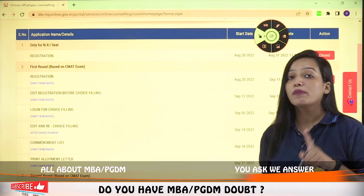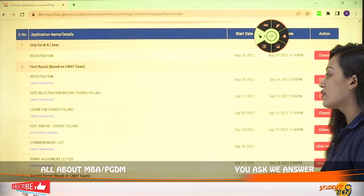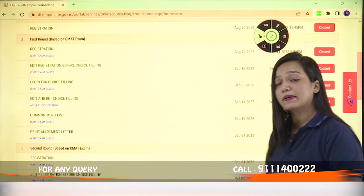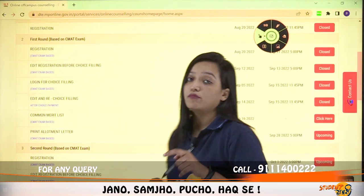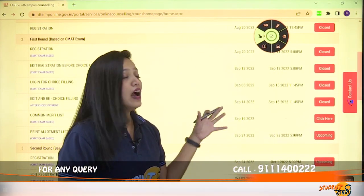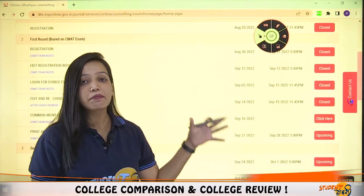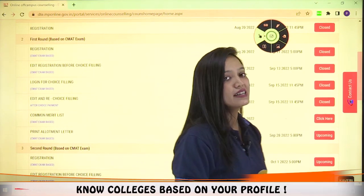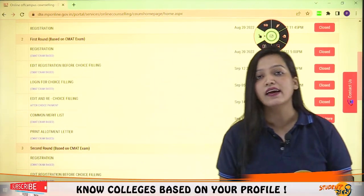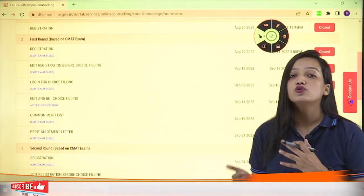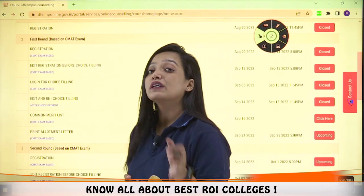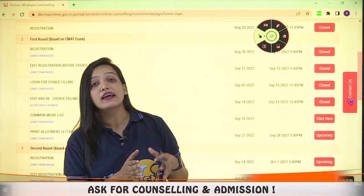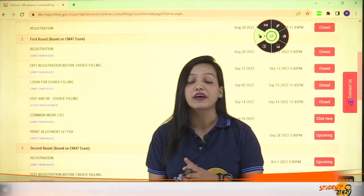We will discuss many important things about the second round. But today in this episode, we are talking about how to print allotment letters. You can take your allotment letter from here, and then, whatever college you have been allotted, you have to physically report there, submit your fees, and verify your documents.